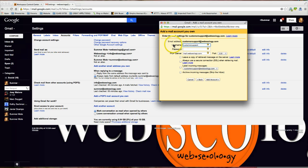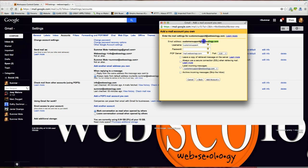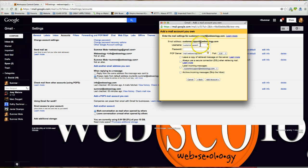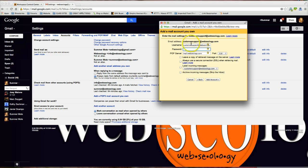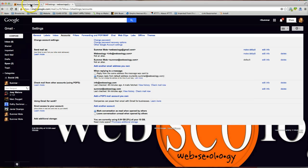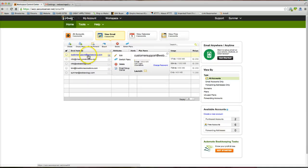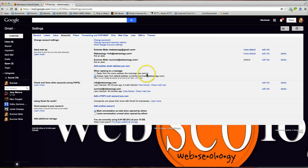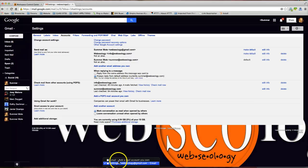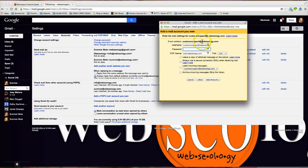For both GoDaddy and Bluehost, your username will always be the email address right here, the email address that you are trying to pull into Gmail. So, it's going to be customersupport@webseology.com and then you're going to enter your password. This is not your Gmail password, this is the password that you created whenever you set up your email account under your hosting. I'm going to go ahead and enter my password.